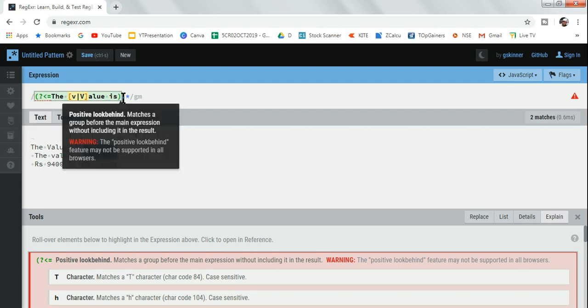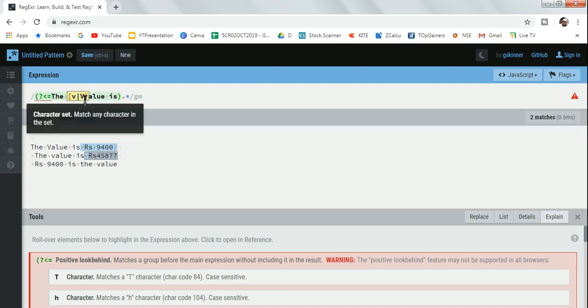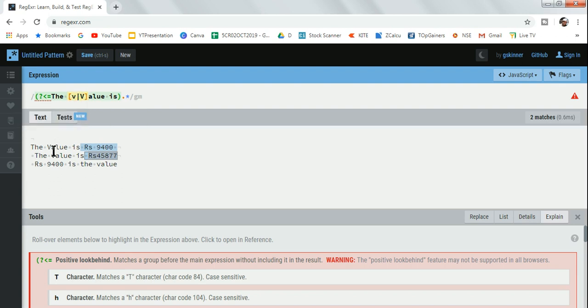The text 'the value is' - and this 'v' pipe symbol with capital 'V' is for when there's a capital or lowercase letter. That's where you need to modify it. This is quite simple.